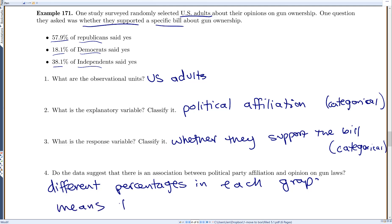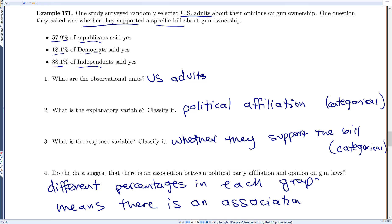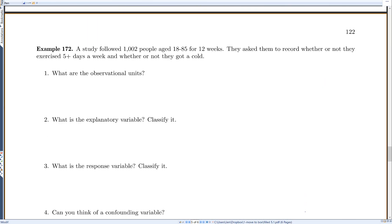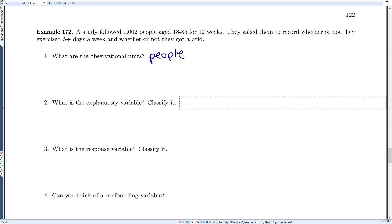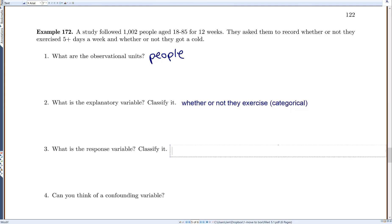A study followed 1,002 people aged 18 to 85 for 12 weeks, recording whether they exercised five or more days a week and whether they got a cold. The observational units are the actual people. The explanatory variable is whether or not they exercised — categorical. The response variable is whether or not they got a cold — also categorical.